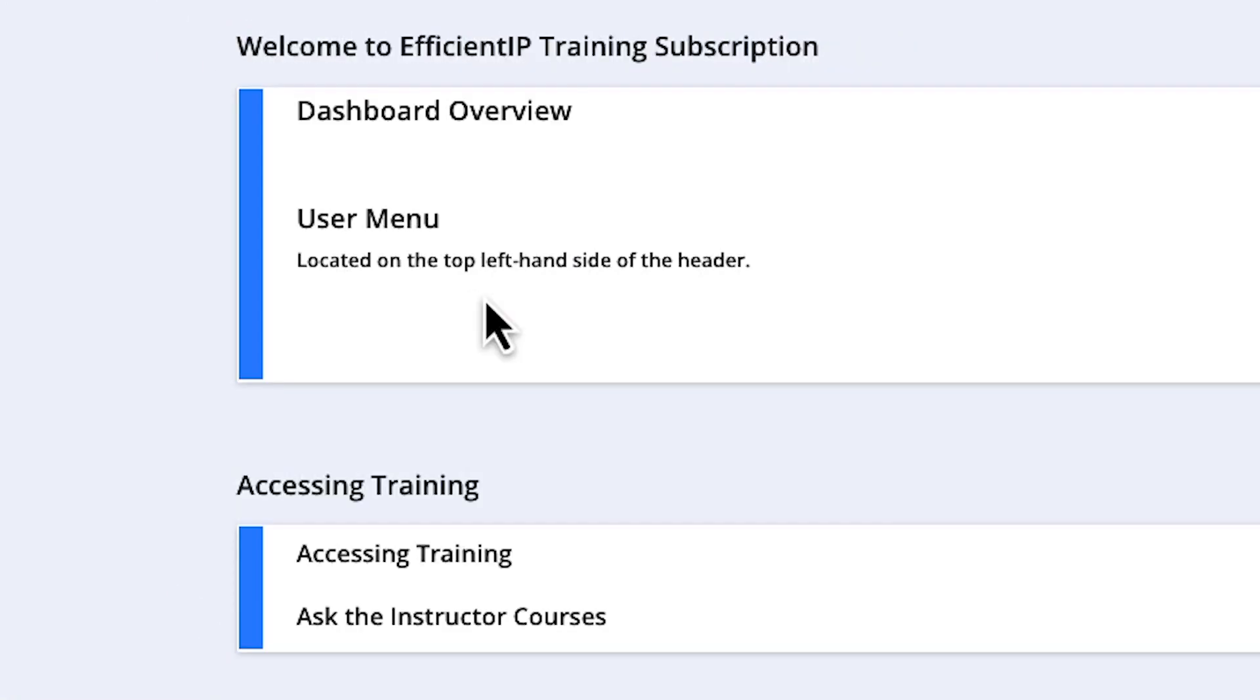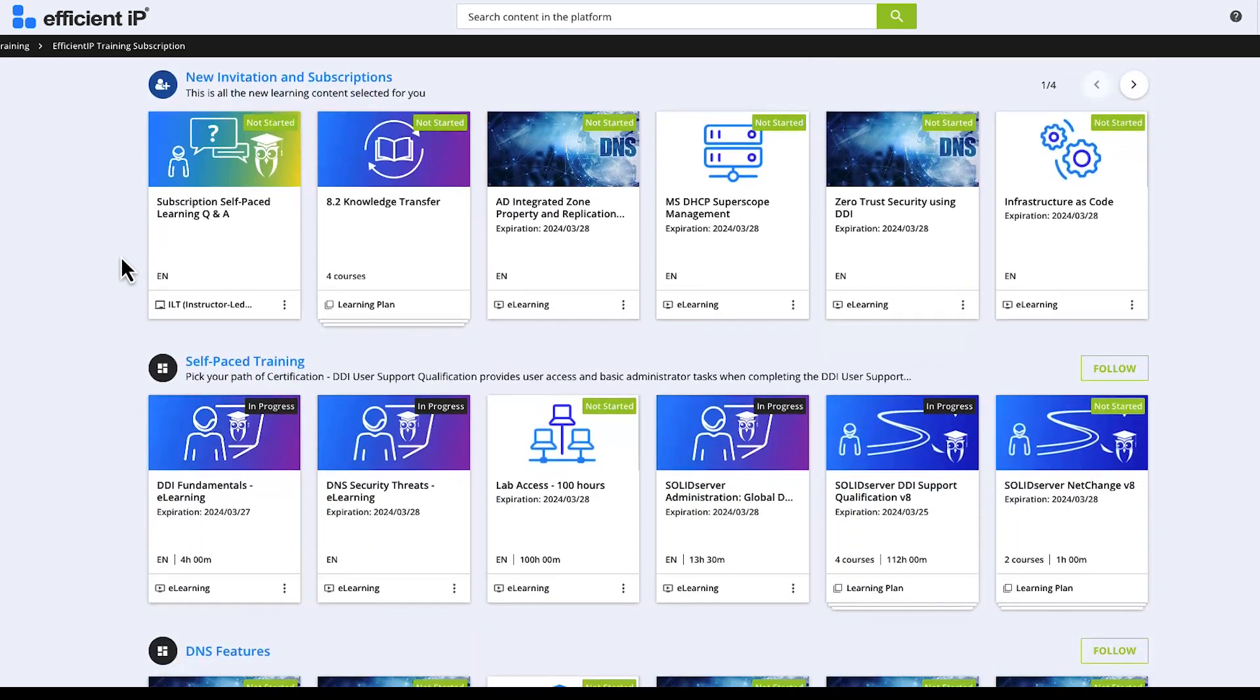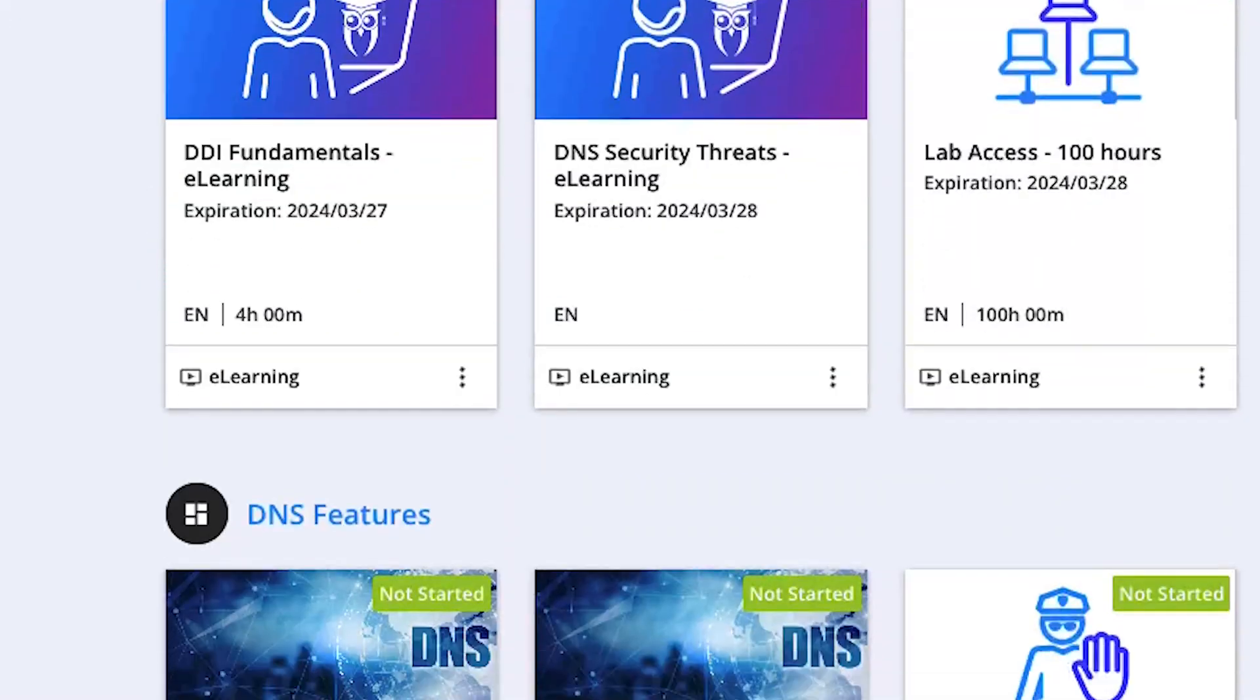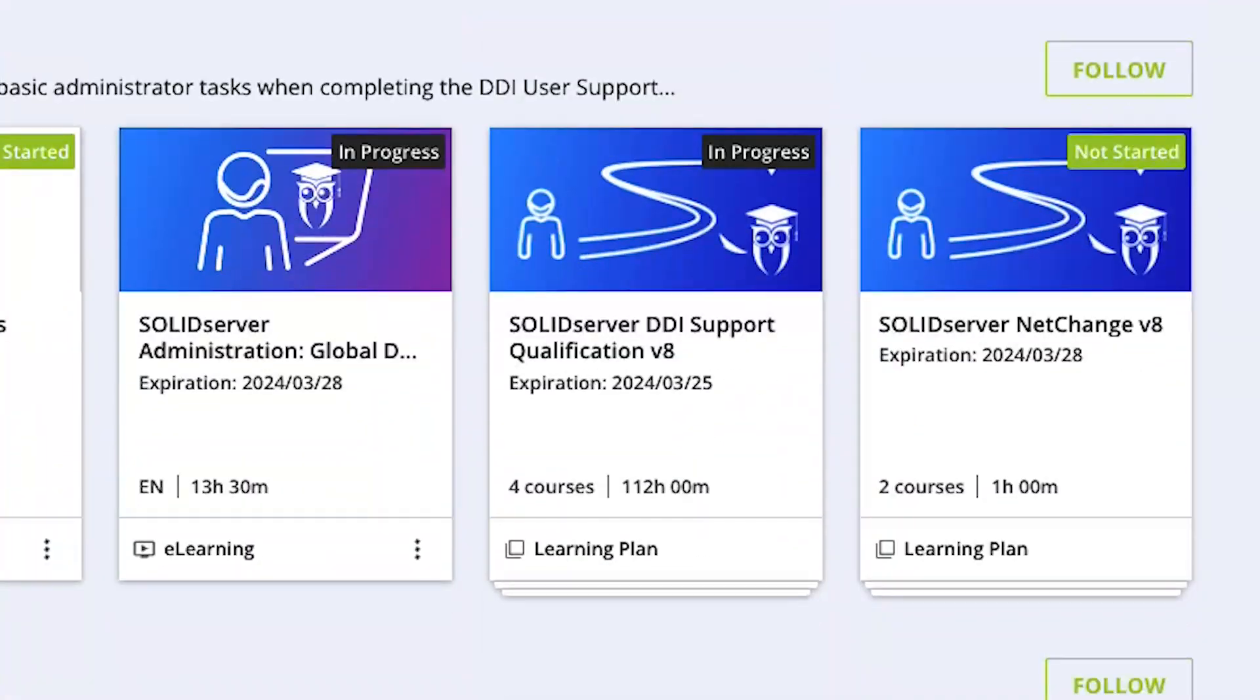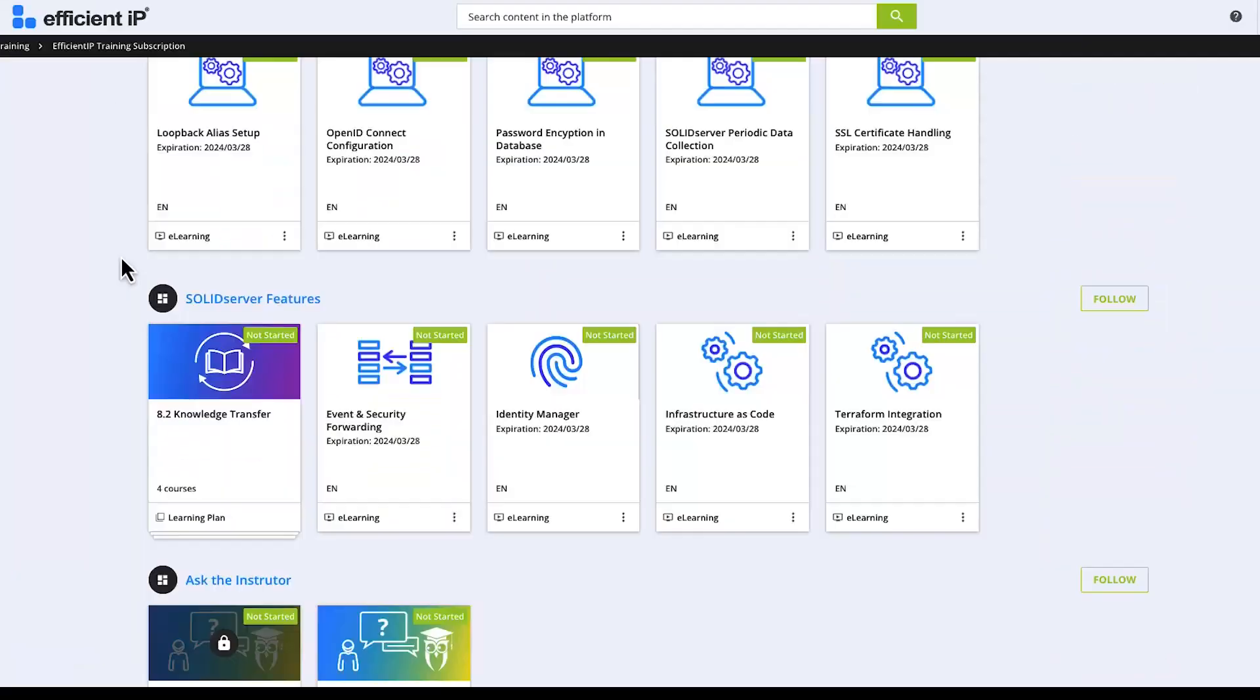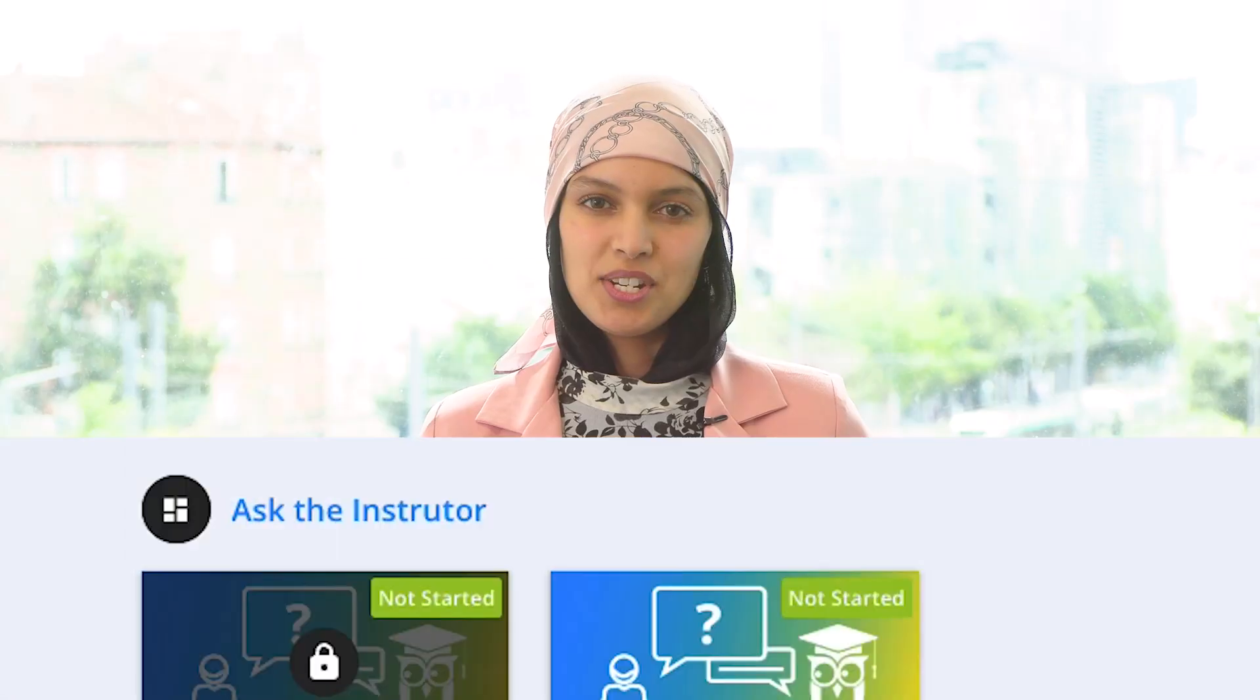As an EfficientIP training subscriber, you will be given anywhere, anytime access to the e-learning course catalog, and also benefit from early access to digital content, hands-on labs, certification exams, and even instructor question time to keep yourself on top of the curve.